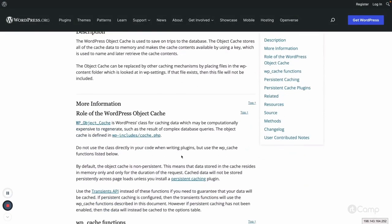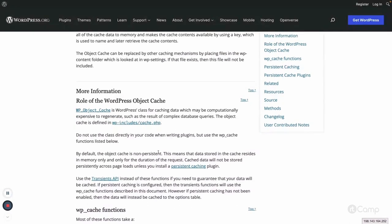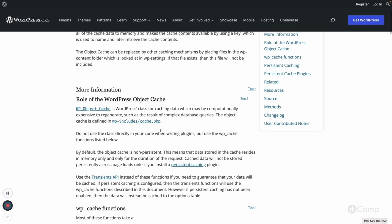By default, WordPress provides a non-persistent object cache. This means data is stored in memory only for the duration of the request. It won't stay — the cache data will not persist across page loads unless we install a persistent caching plugin and an object cache backend like Redis or Memcached installed on the server.